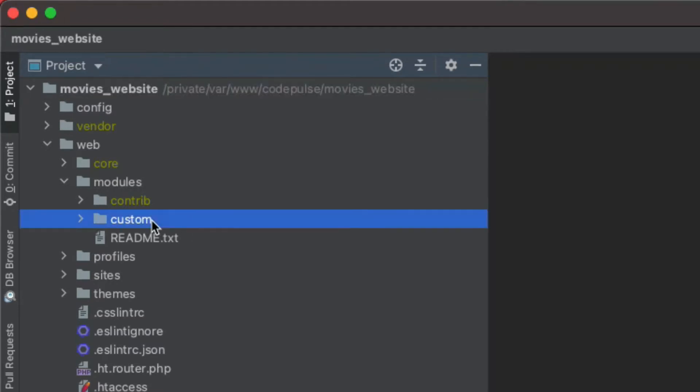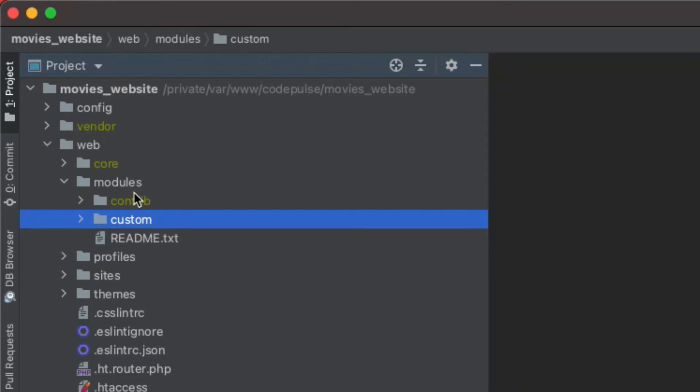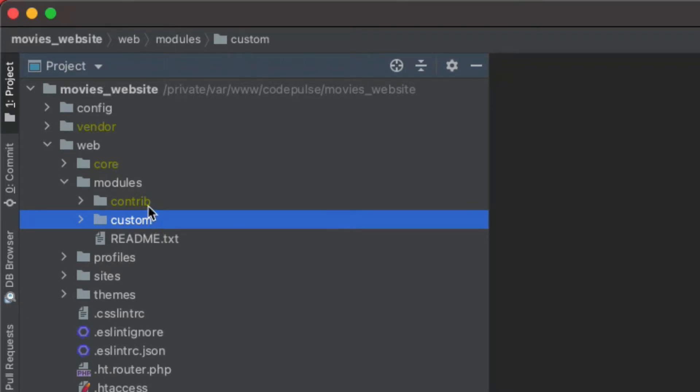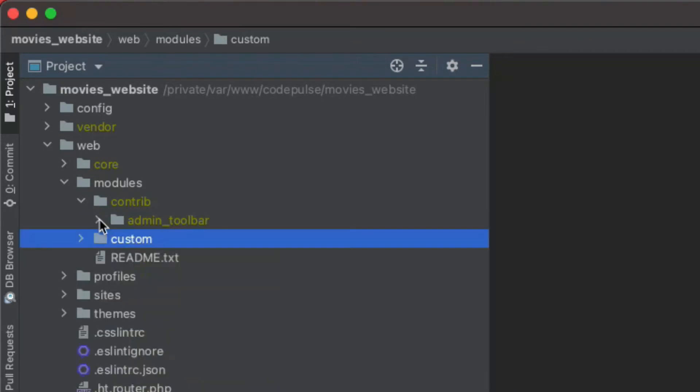Now prior to this video I actually created this custom directory. Normally when you install Drupal it doesn't come with it, so I recommend you create it. You don't have to, but I like to organize my modules between custom and contributed modules. Contributed modules are modules that you'll find on drupal.org, custom modules are the ones you'll be creating.